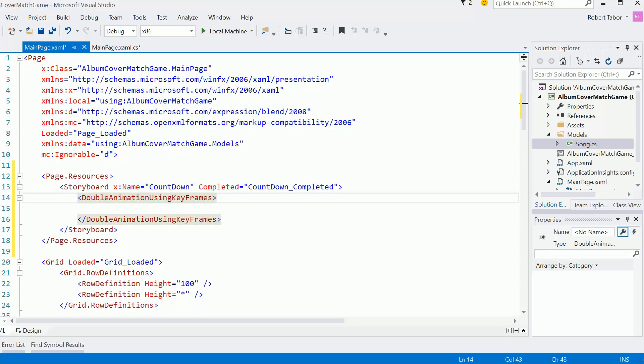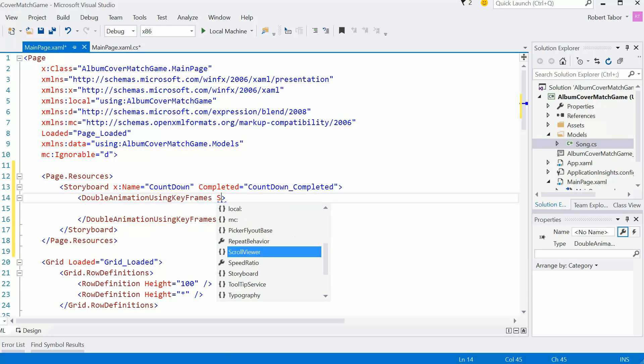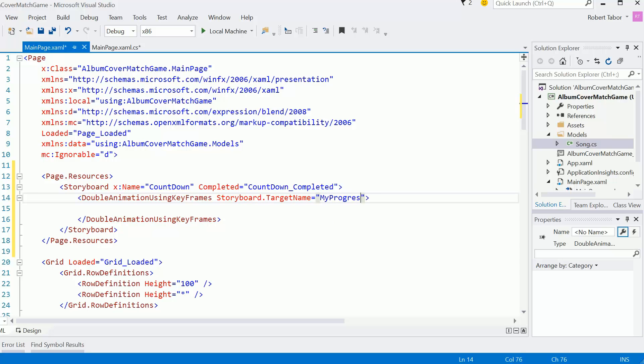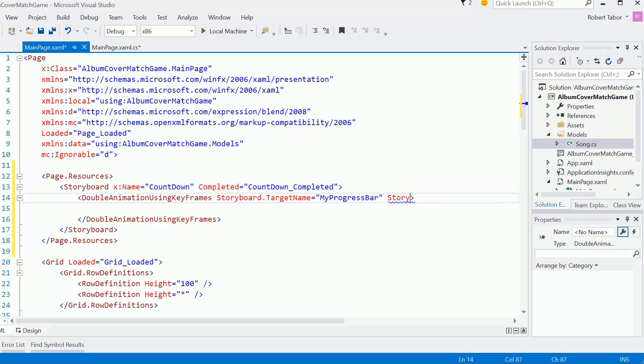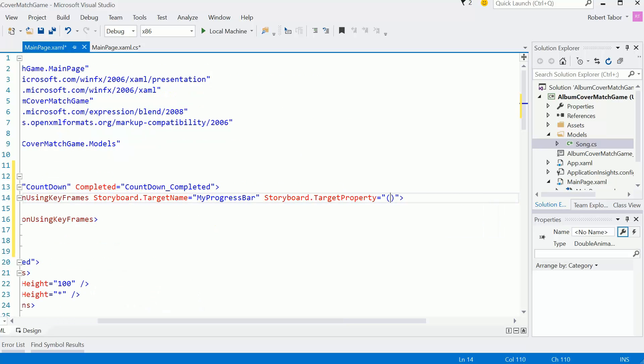And we're going to have to give a few important pieces of information. For example, the storyboard.targetName. This is what we want to affect. And I think I call this myProgressBar. So that's what this animation will deal with. And then the property of that storyboard, so target property equals. Essentially what I want to do is set the value.